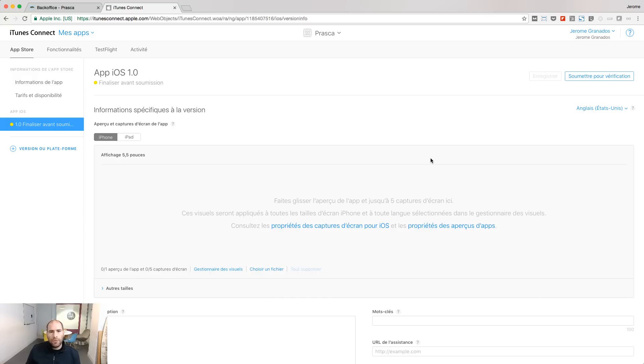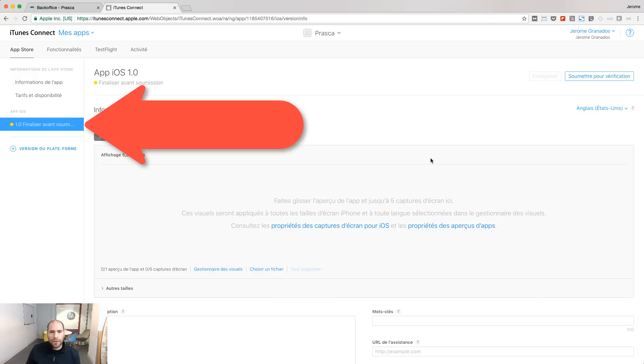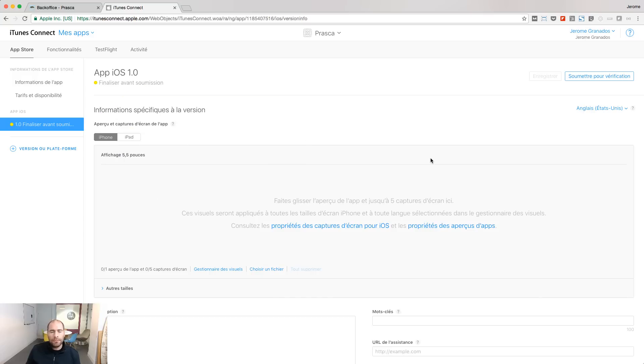While the app is uploading, we are going to follow the publication process by describing our app. Go to the Prepare for Submission menu and start by uploading the screenshots of your app. Screenshots are important because this is what people will see before downloading your app.